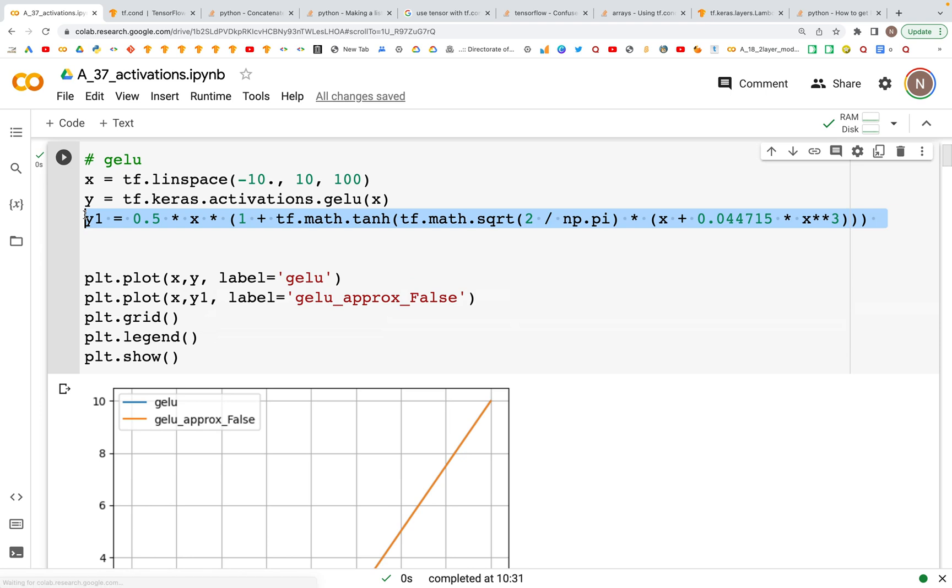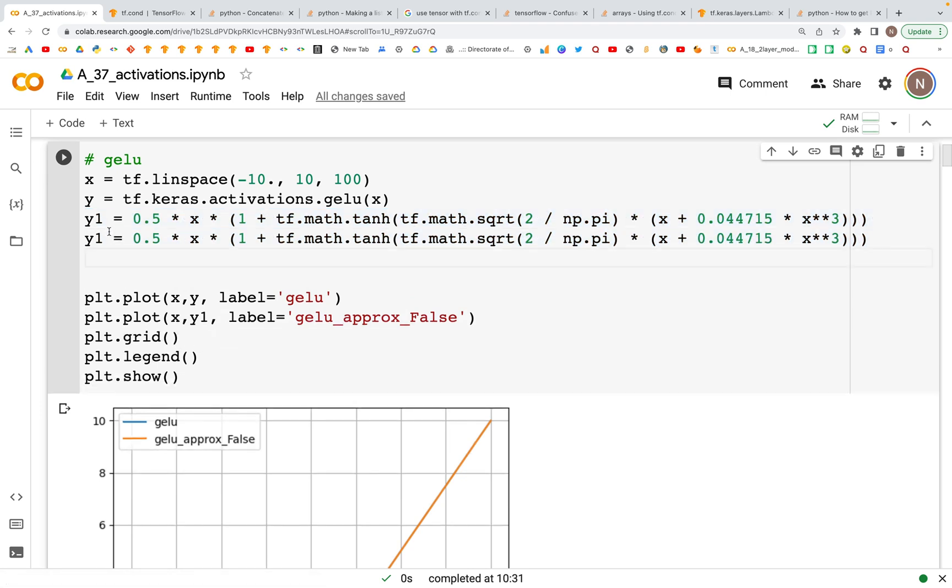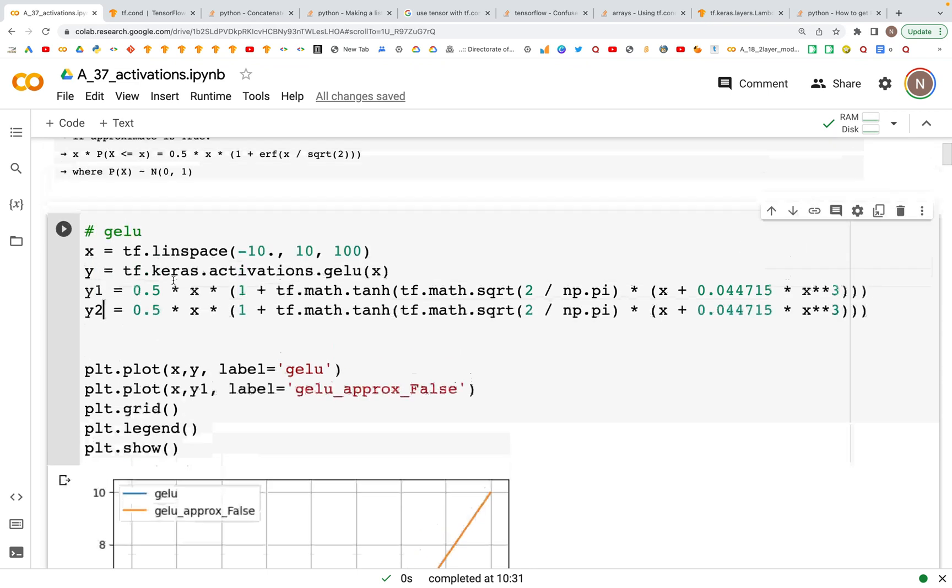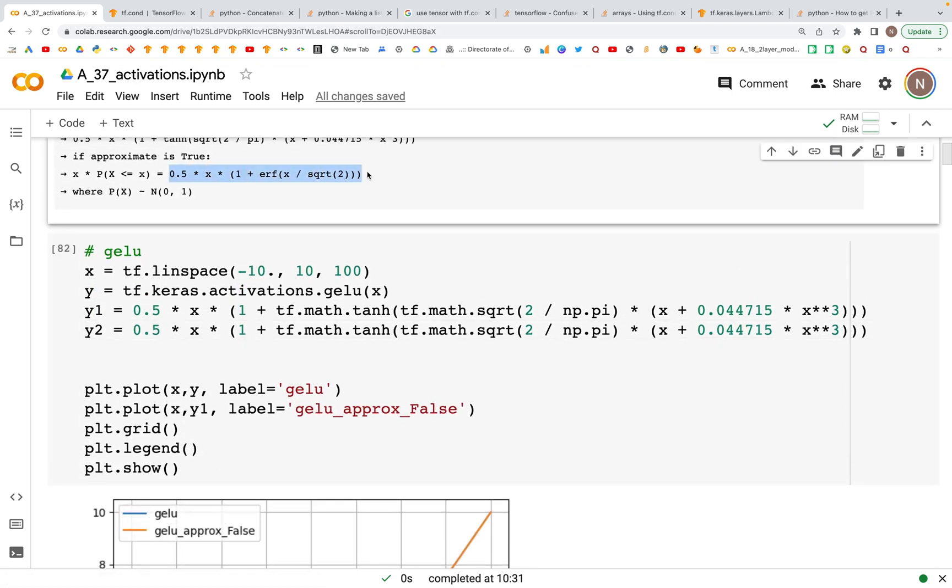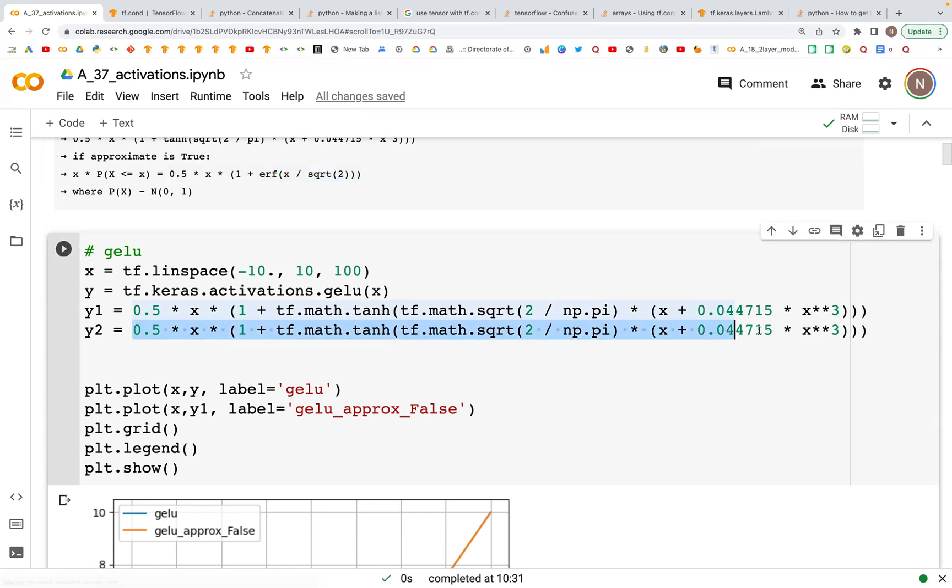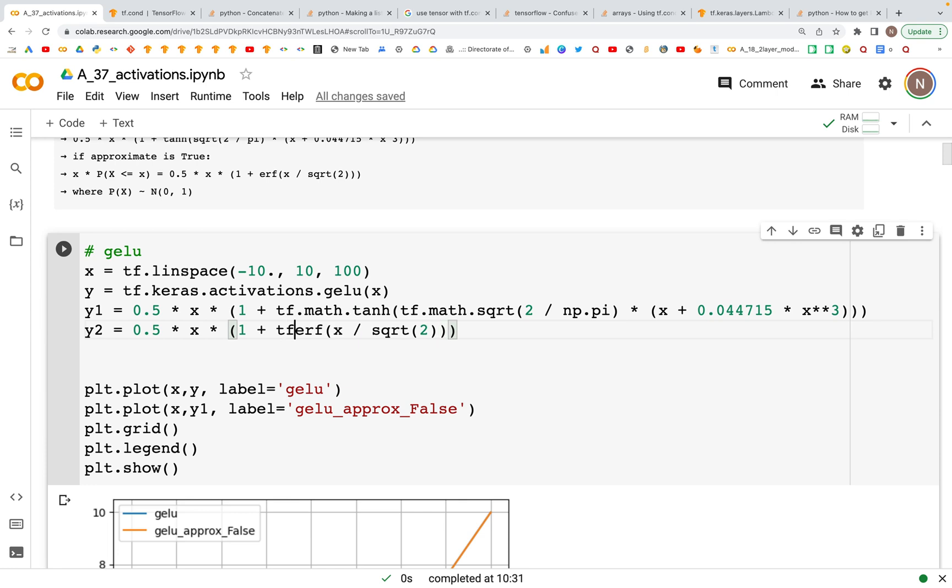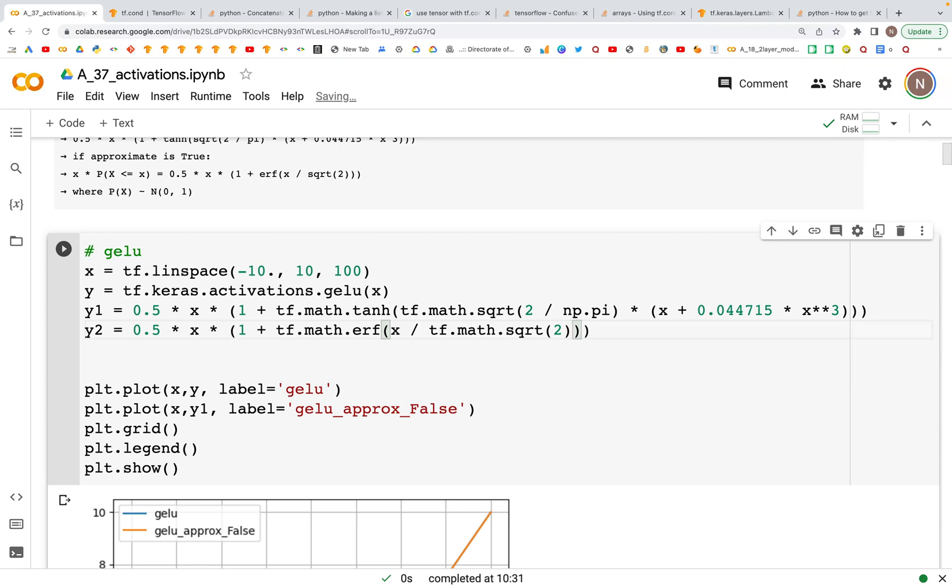Now the next way we could calculate this is when the approximate is set to true. If that is the case, then this is the relation that is used. We'll put that here and we are going to calculate the error function, so tf.math.erf and then tf.math.sqrt of 2.